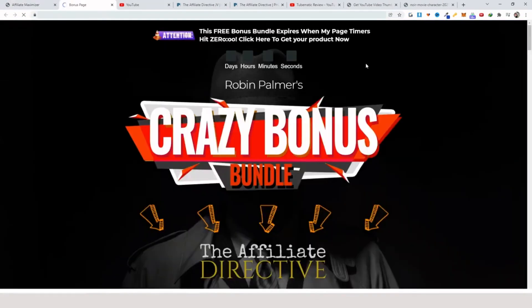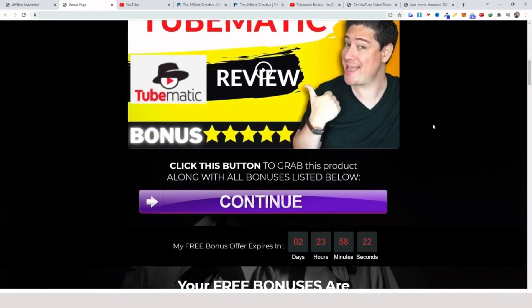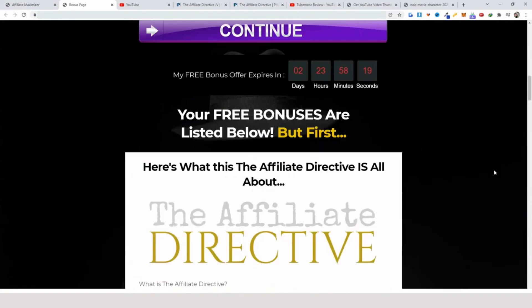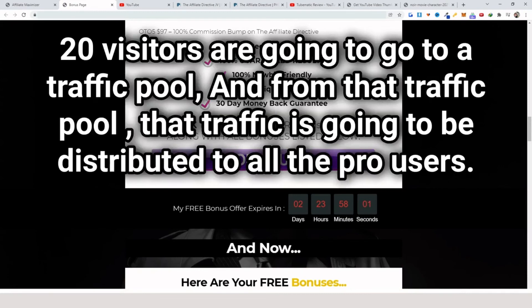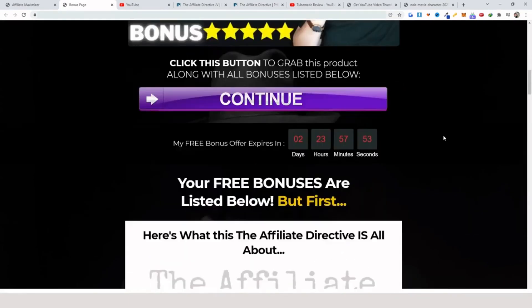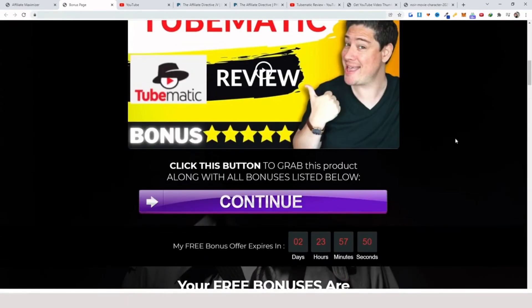Now we can preview this. The cool thing is that if you are a free user, 20% of the traffic is going to go to a main traffic pool — so if you send 100 visitors to this bonus page, 20 visitors go to the pool and that traffic is distributed to all the pro users. If you're a pro user, you get 100% of your traffic plus the additional benefit of receiving traffic from that traffic pool.